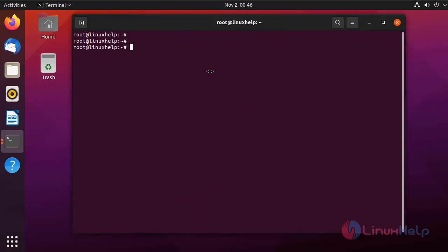After installing Ansible, I am going to install the dependencies for Windows setup. I am going to install python3-pip using the following command.